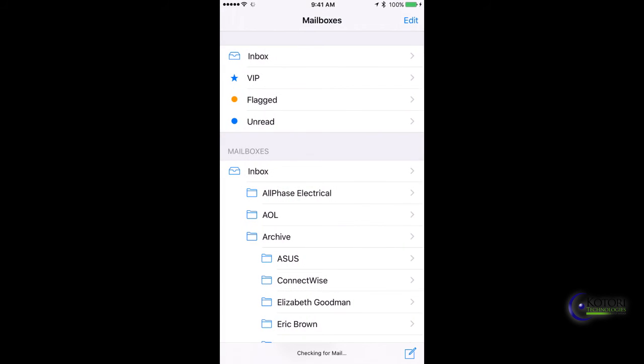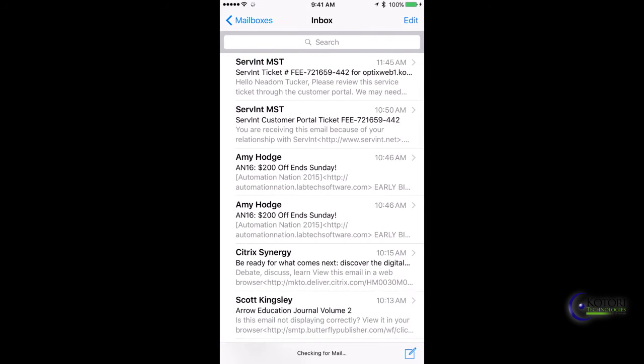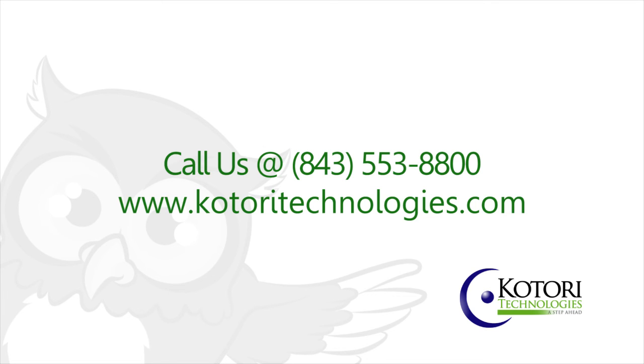Open it up, and then your account is set up. There you go! If you have any questions, you can give us a call at area code 843-553-8800. Thank you very much and you guys have a great one!